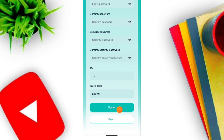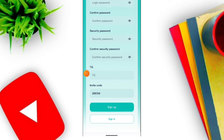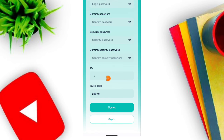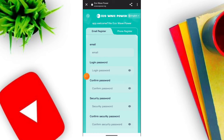First enter your email address, then enter your login password, then enter your login password again, then click the register now option. When you click the option, your account registration has been successfully completed.